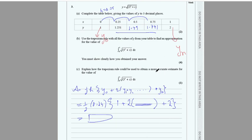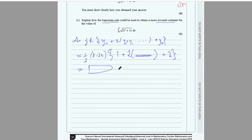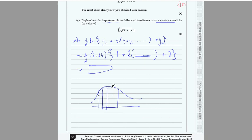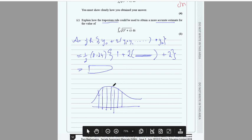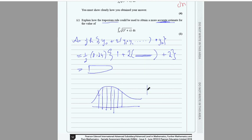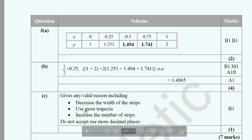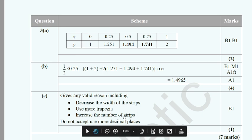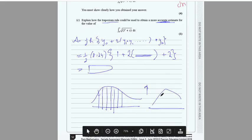To get a more accurate result with the trapezium rule, increase the number of trapezium strips. For example, dividing into four or five trapeziums gives a more accurate area than two. Increasing the number of strips is the same as decreasing the width — if the x-values span 2 to 4 with width 1, more strips reduce the width to 0.5.